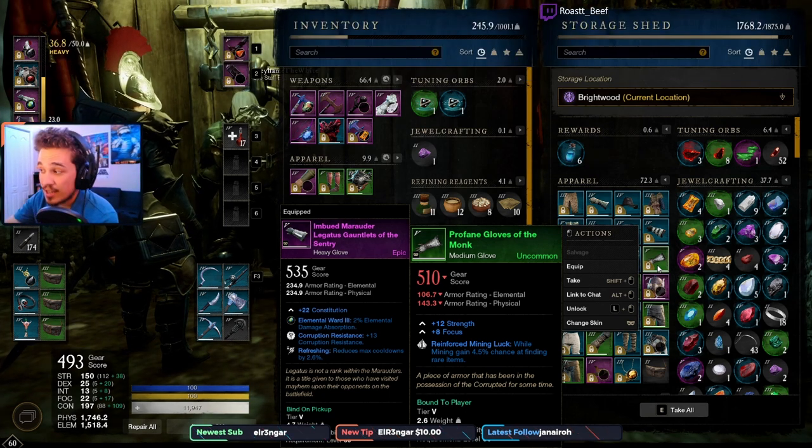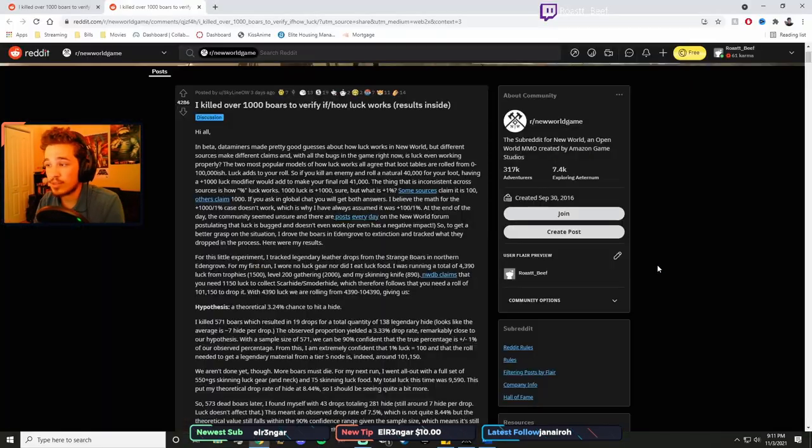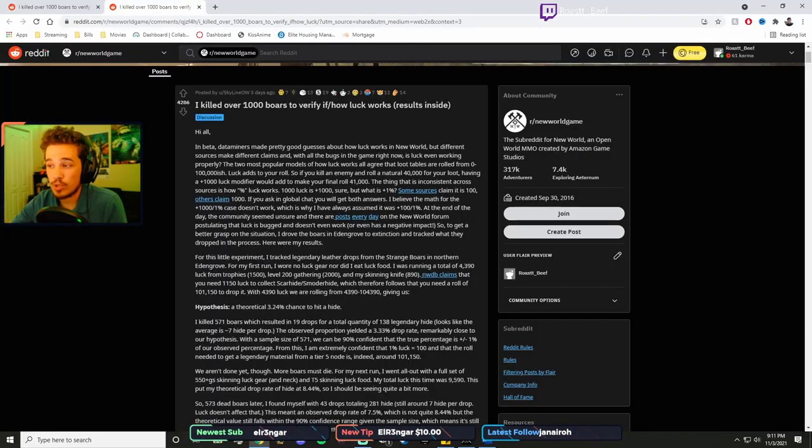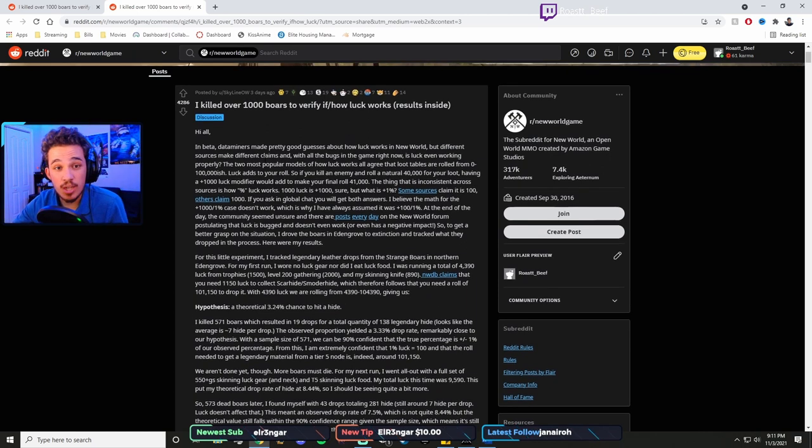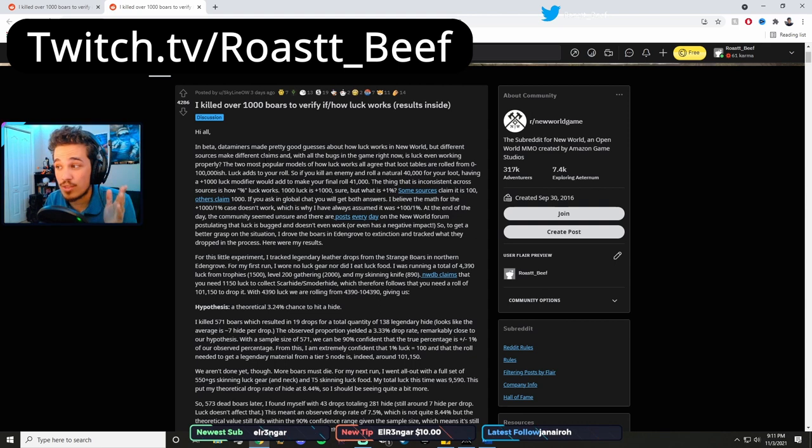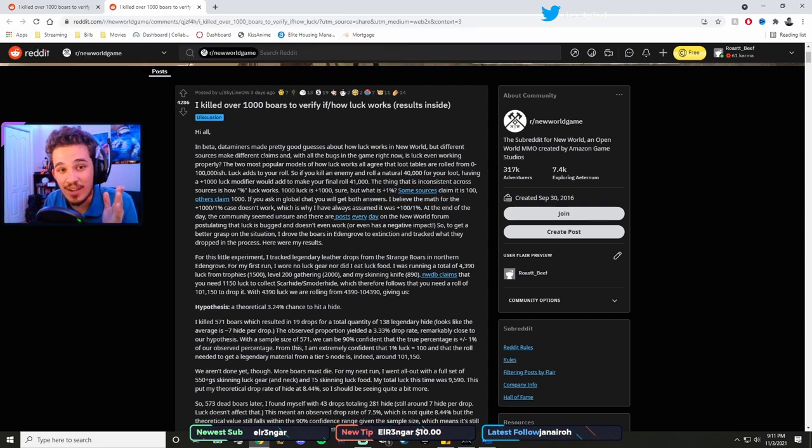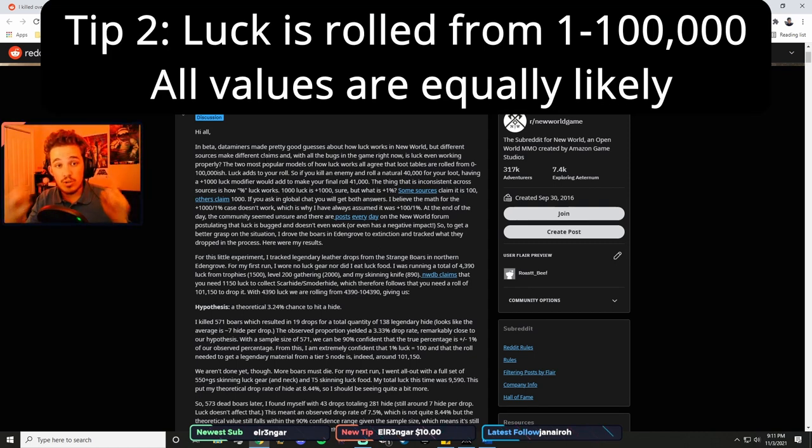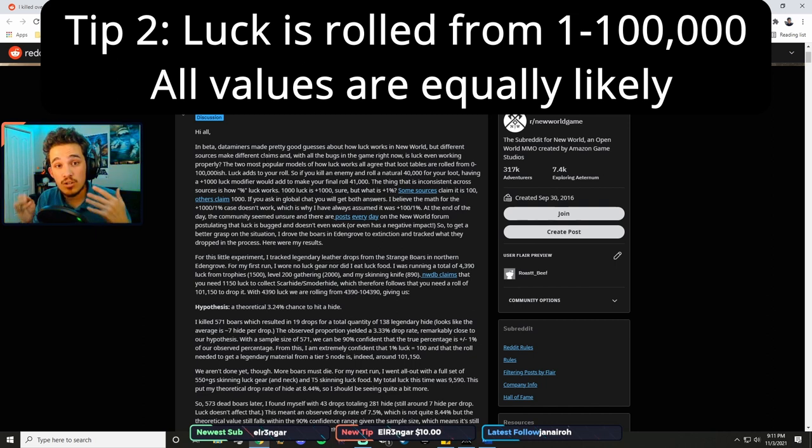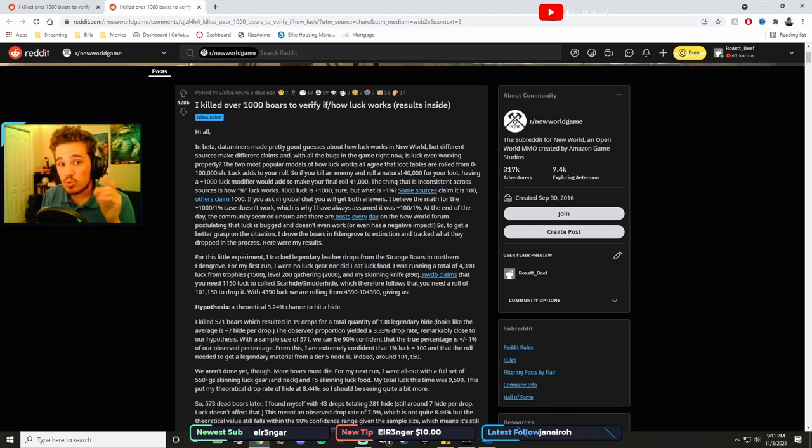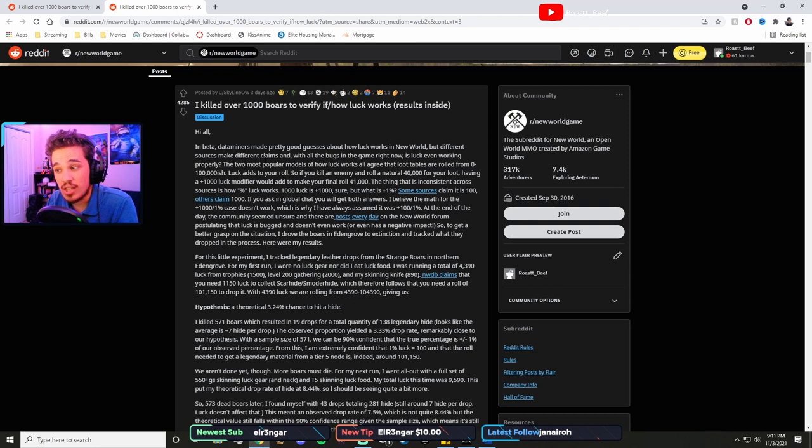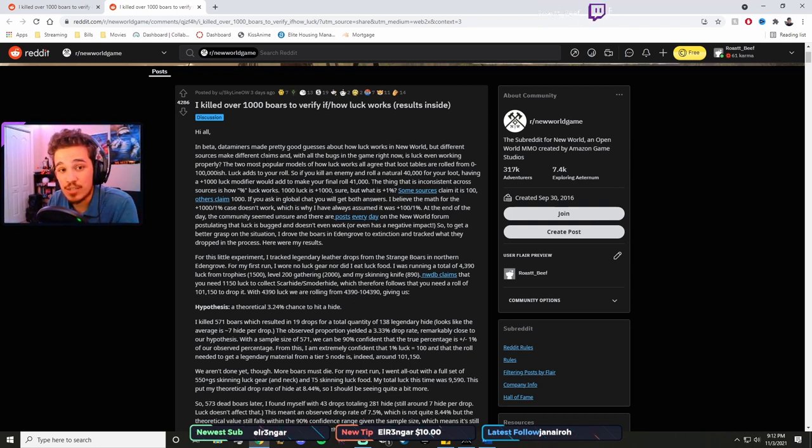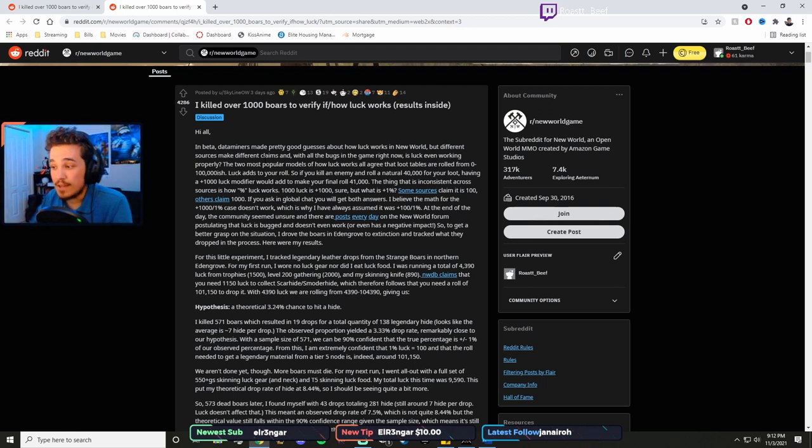The reason that's a lie is because luck is rolled from, I'm going to leave this up if you want to read over you can pause. There's a guy who did a bunch of math to help us determine this, a guy named Skyline, so shout out to him for doing the math and killing all those boars for us. Luck is rolled from 1 to 100,000. That is your base roll. Until you have luck gear, you cannot roll higher than that. Luck rolls any number in between there with just as much likelihood, so a 1 is just as likely as a 10,000 is just as likely as a 50,000 is just as likely as a 100,000.